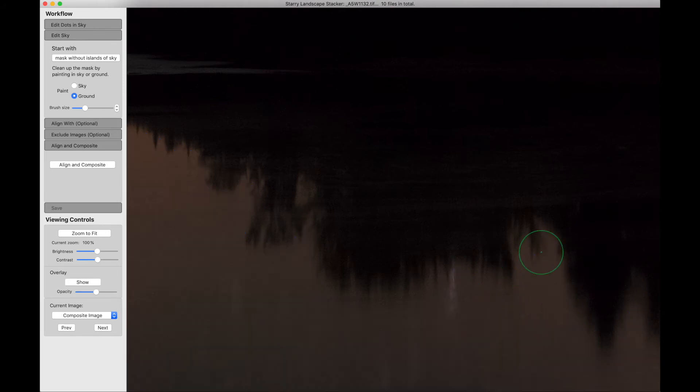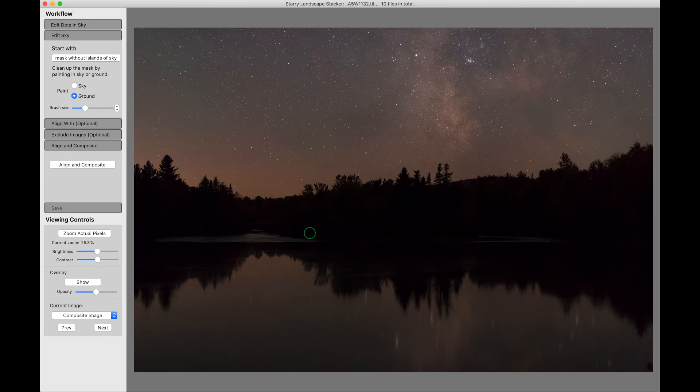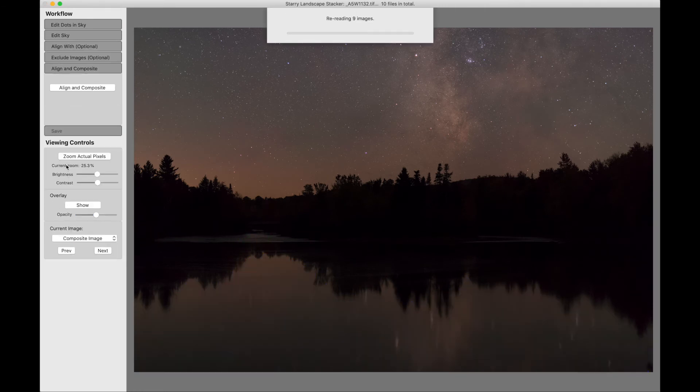Just toggling with the O key here. That looks pretty good. I'll turn that back on. I'll align and composite.